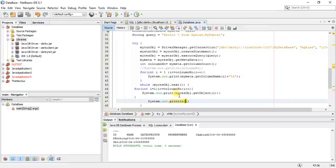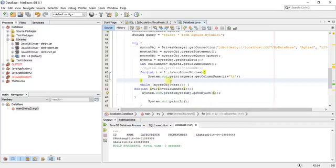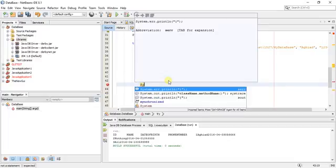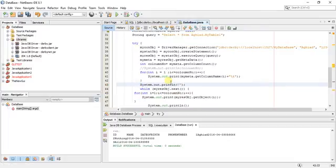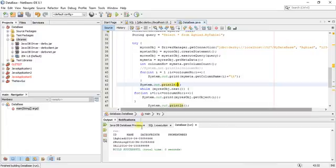System.out.print my result object dot getObject one. For the first one, i equals one, it will print ID one. So I will print here another line.